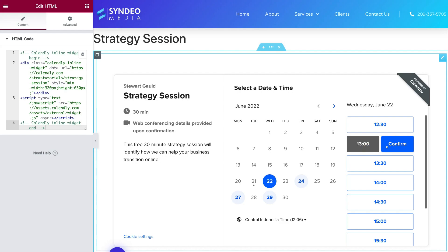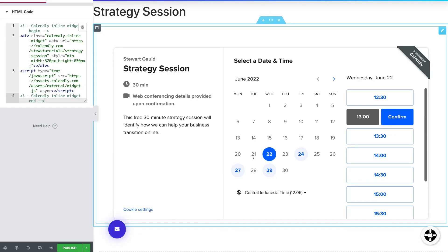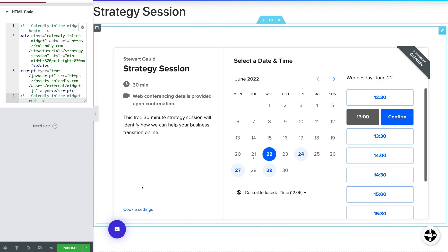And now when a visitor lands on our Strategy Session page, they can directly book a Strategy Session with us directly on this page through this appointment scheduling form. And then all you would need to do is click on Publish to publish your new page.